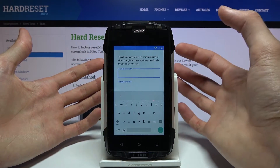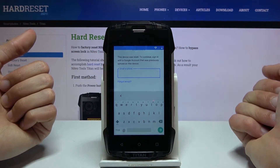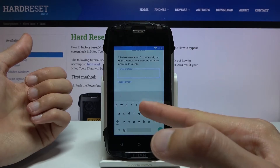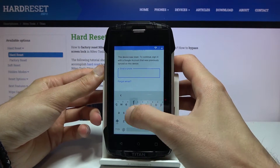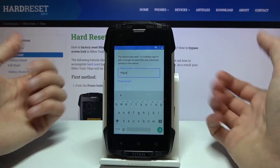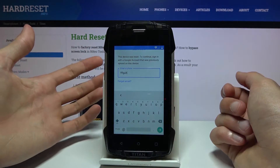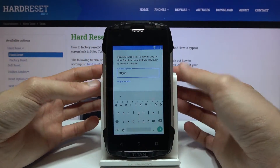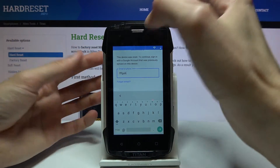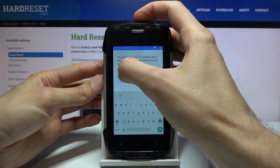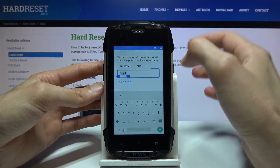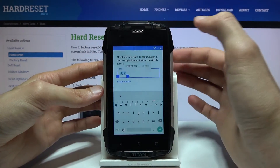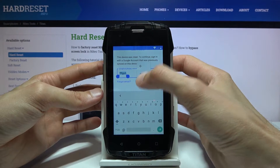Whenever you tap on the field where you can actually type something, the keyboard will come up and you want to just type in any kind of random letters. It doesn't really matter what it is. From there hold it and then tap on the three dots and go to Assist.